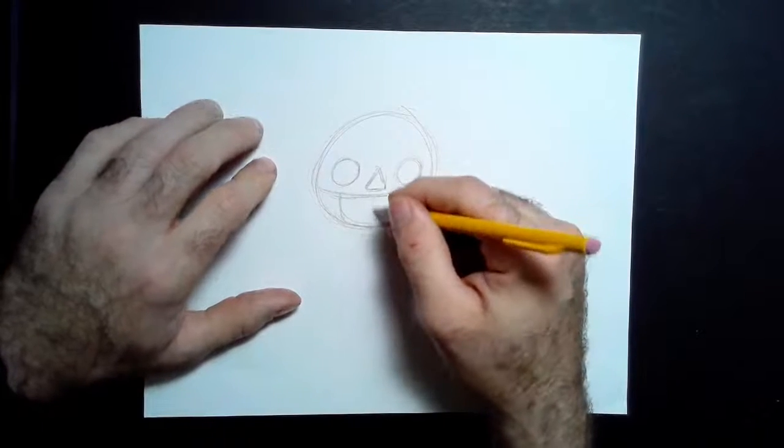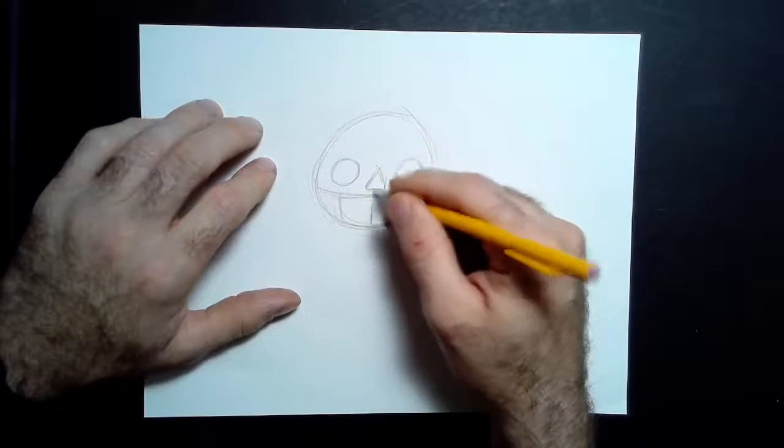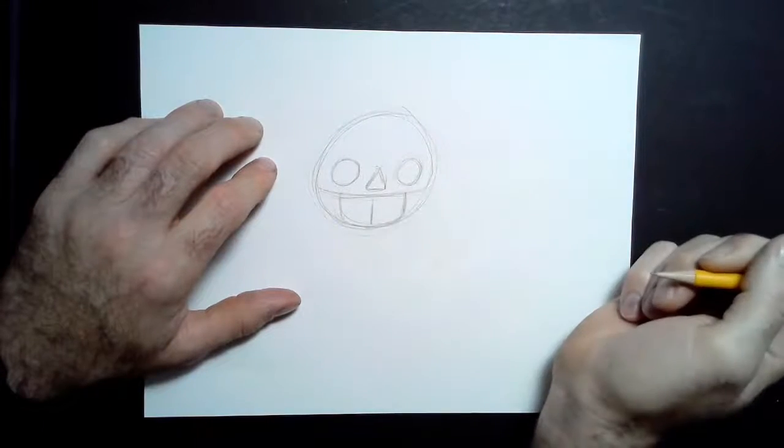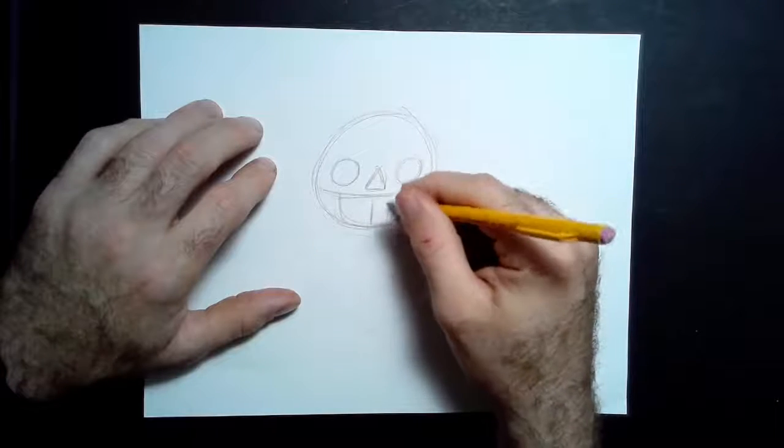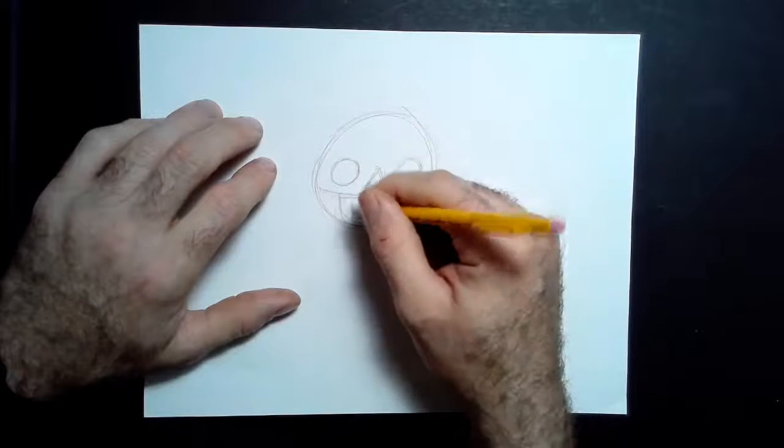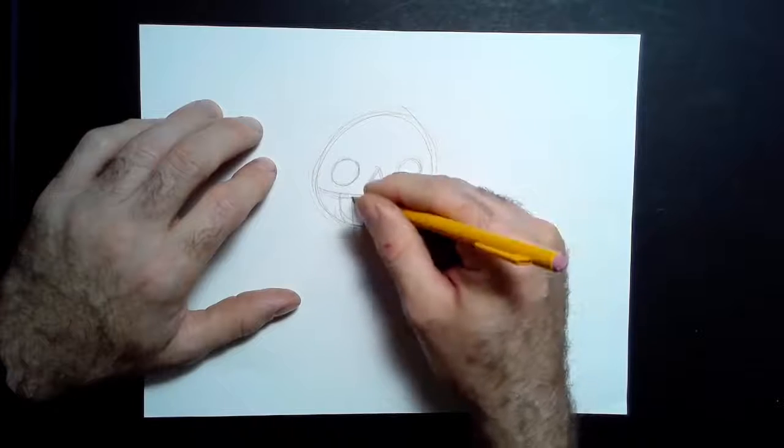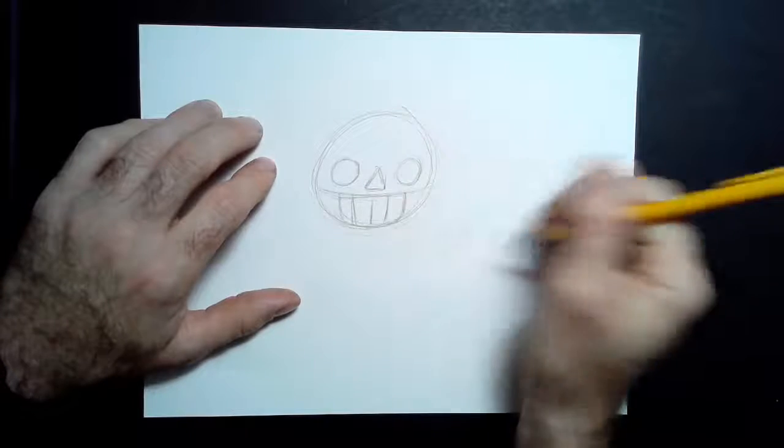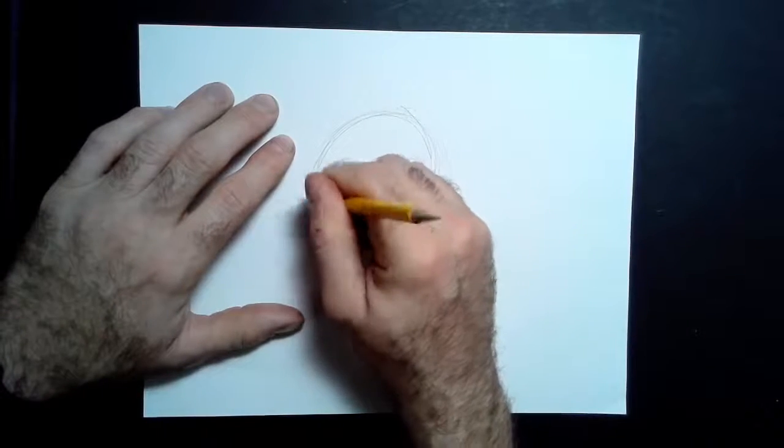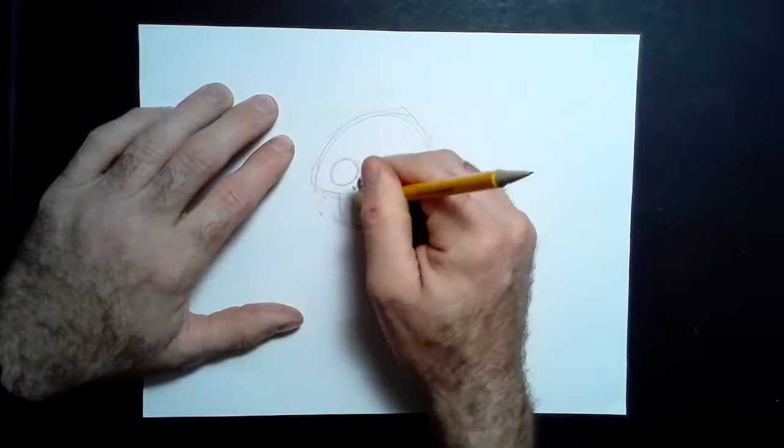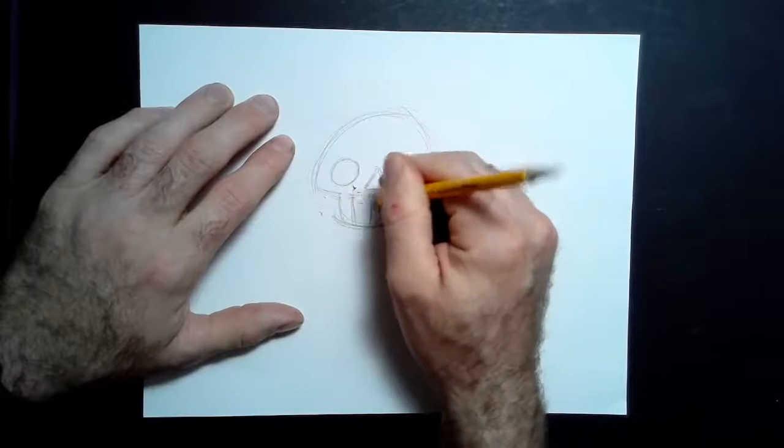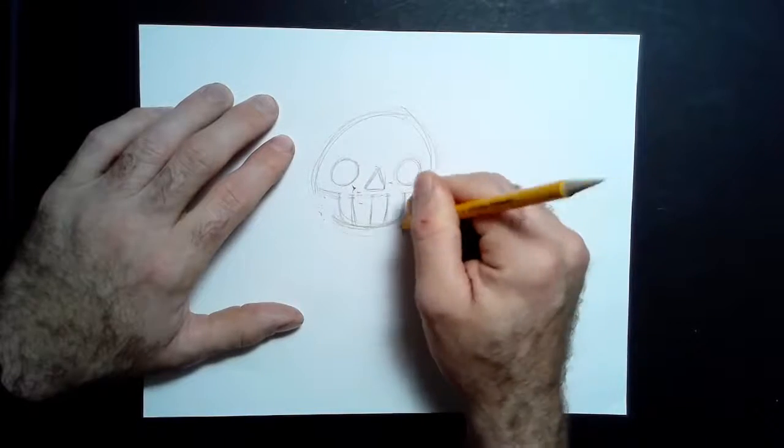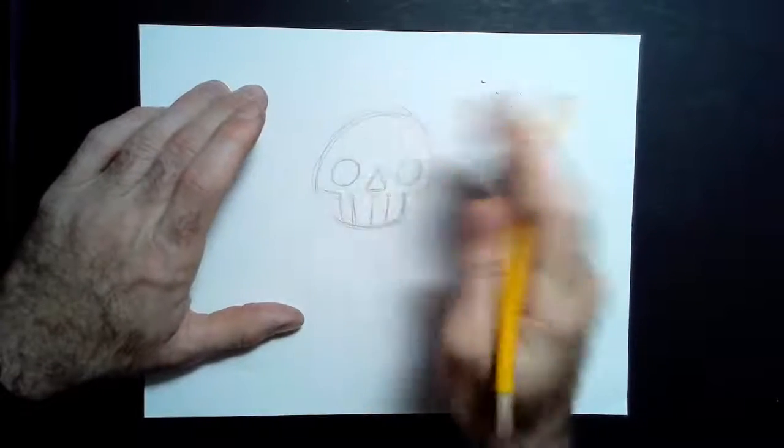I'm going to place a vertical line, doesn't have to go all the way up, but I'm going to divide this into four teeth by placing two more lines on either side. And then you can leave this the end, but just to make it look nicer I'm going to remove some of these lines now.